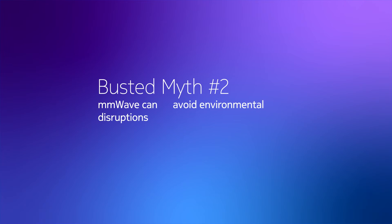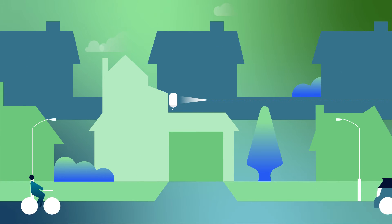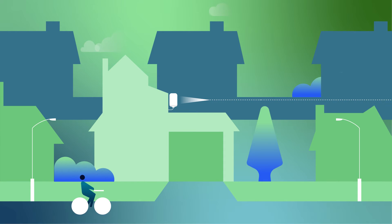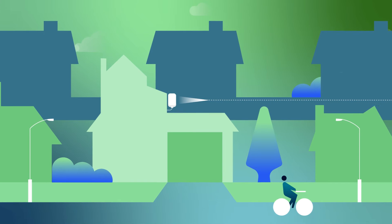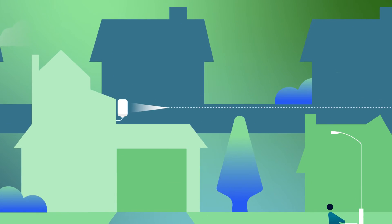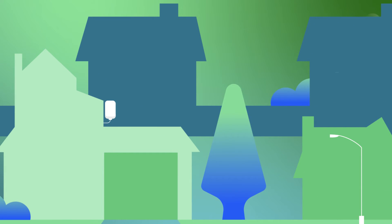Millimeter wave can avoid environmental disruptions. Outdoor environments are full of potential obstacles. Yet, thanks to the Nokia 360 high-gain and advanced algorithms, if interruptions occur, our intelligent algorithms allow you to connect to the strongest signal.